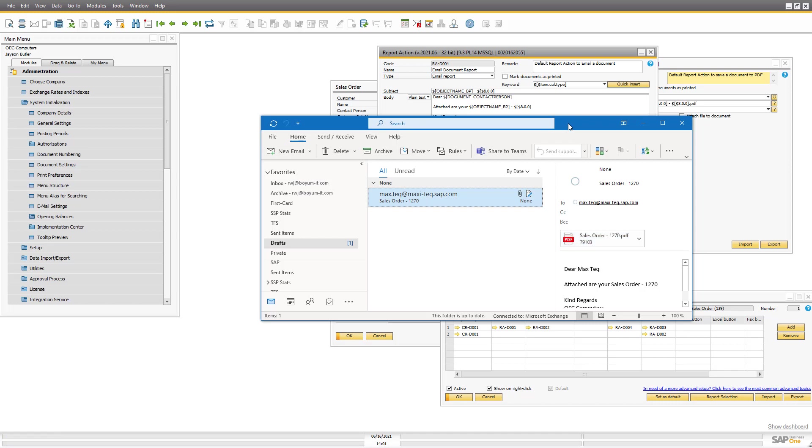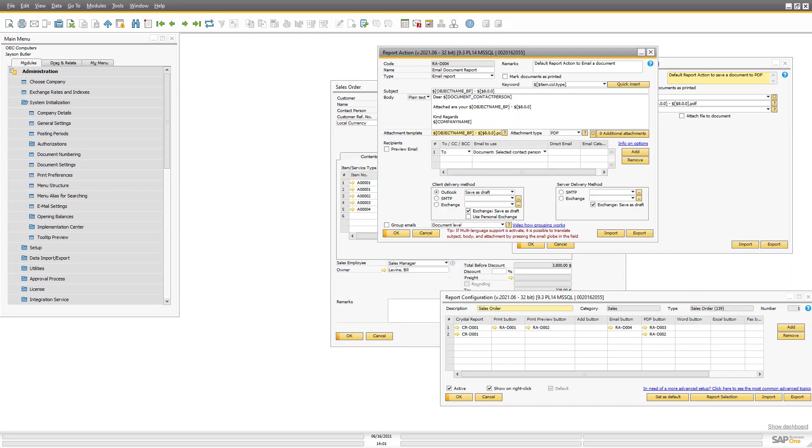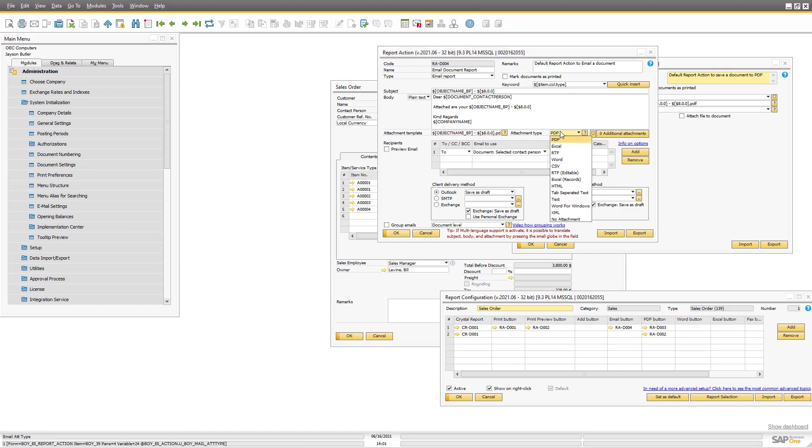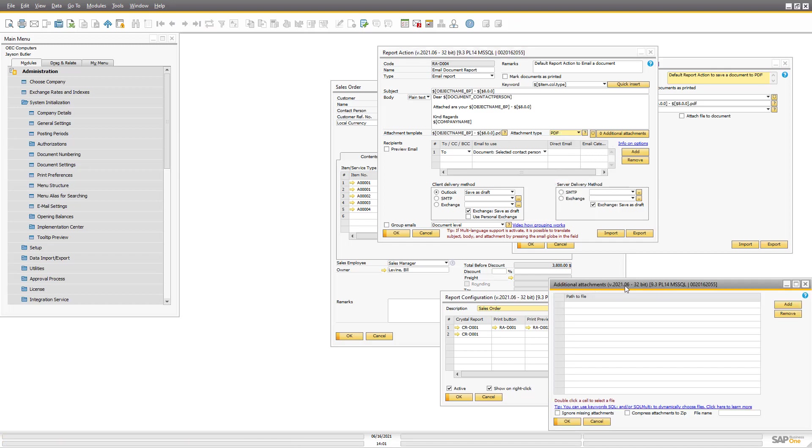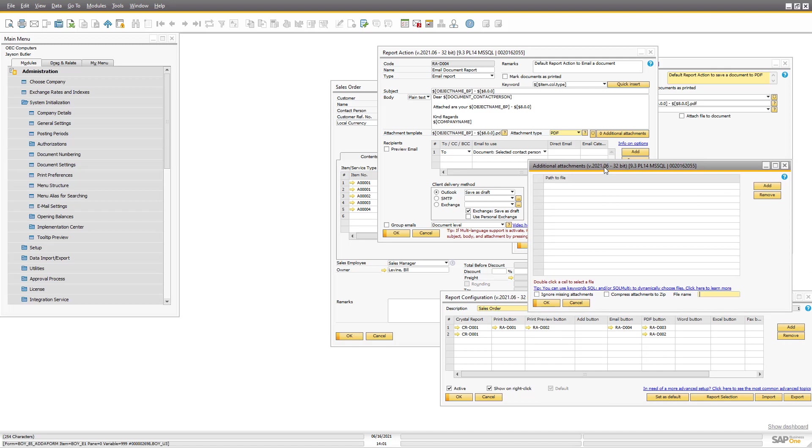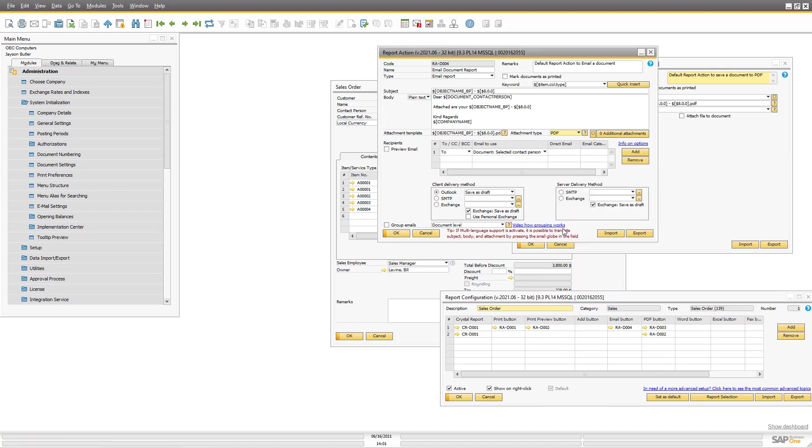But I could call it whatever I want. I could choose that it was not PDF but a Word document, or whatever export format Crystal Report can do. I could put in extra additional attachments in the system.